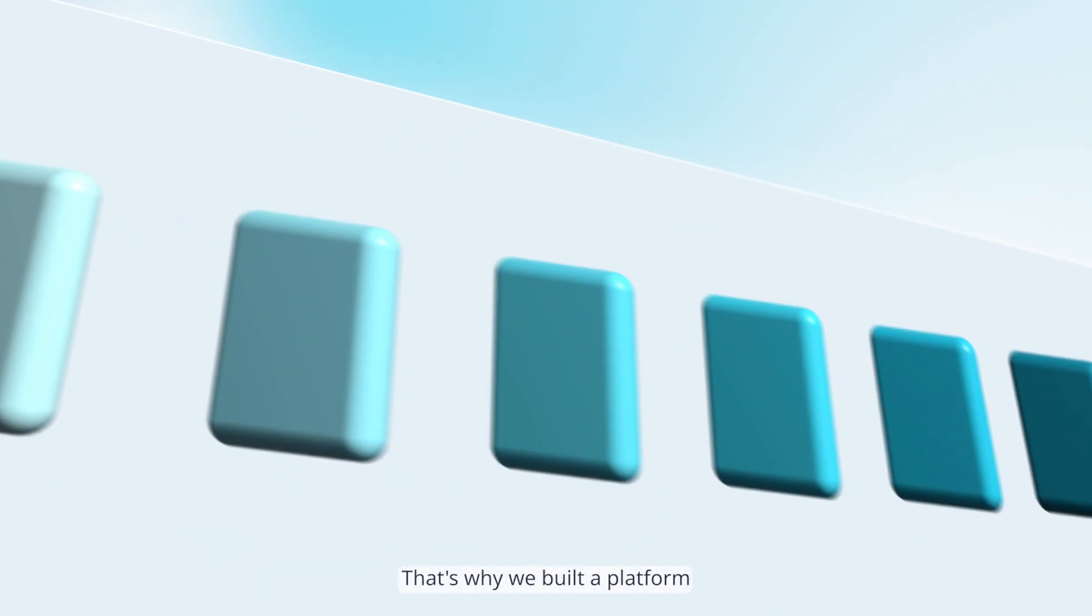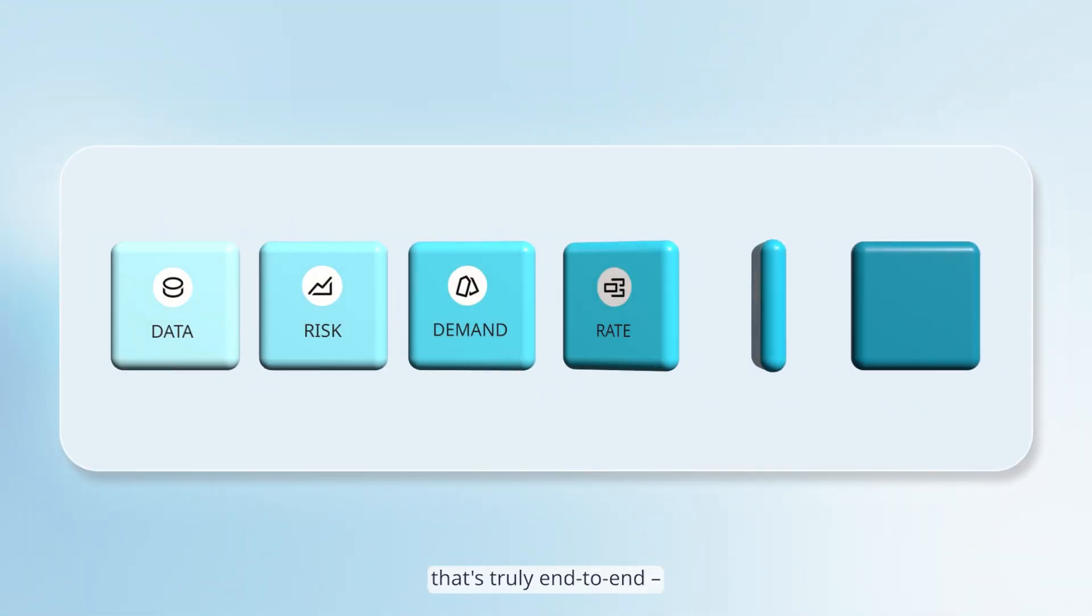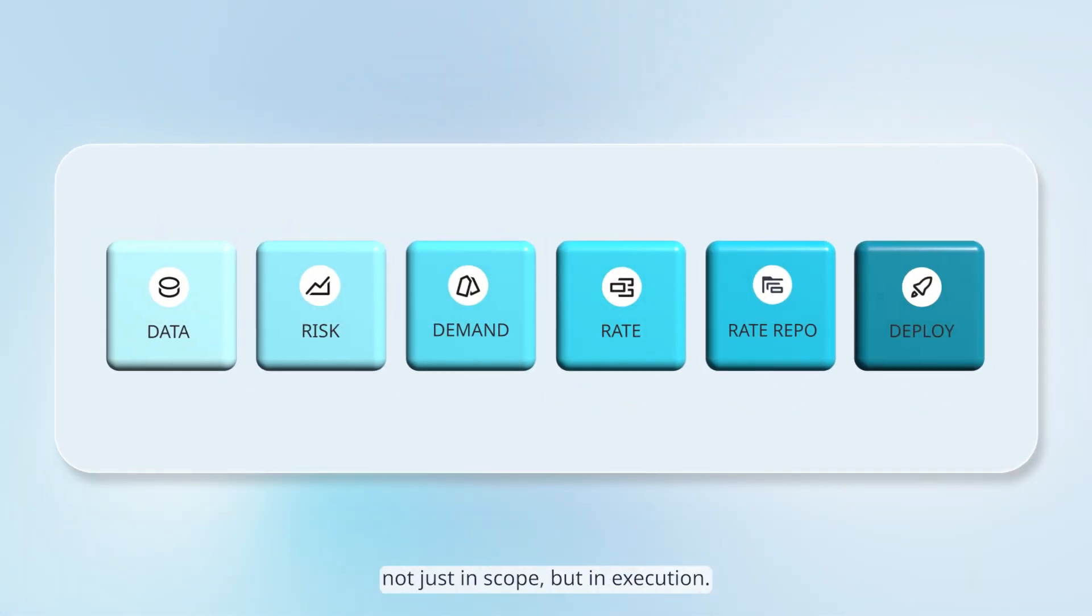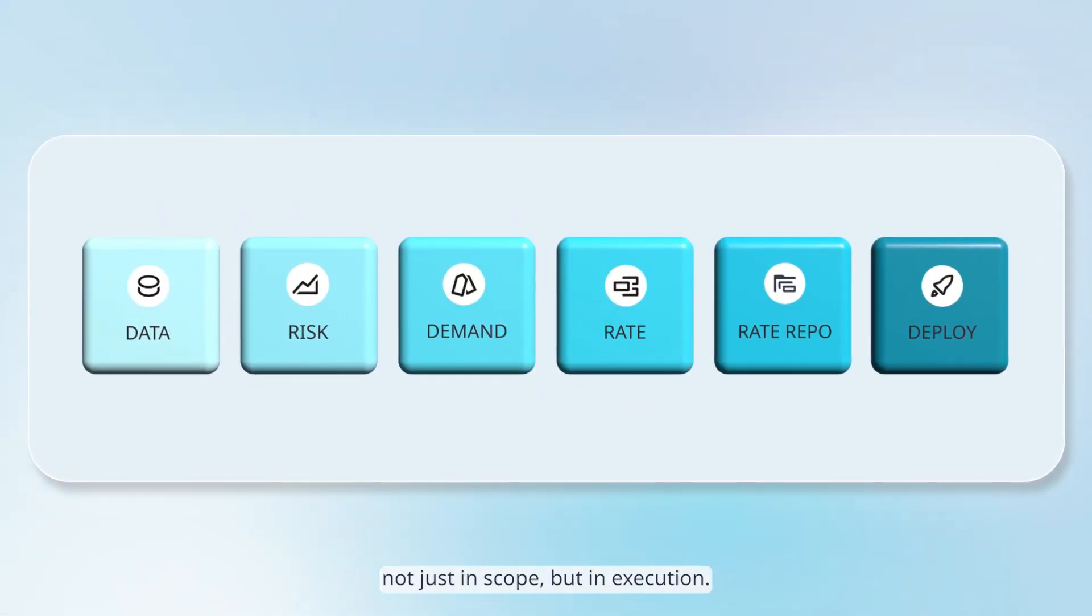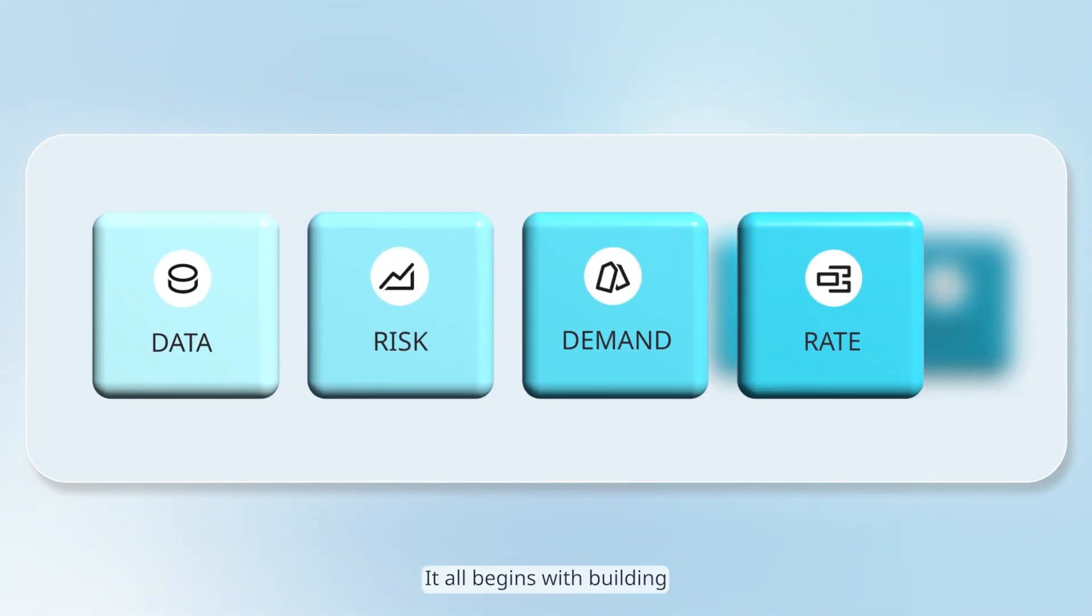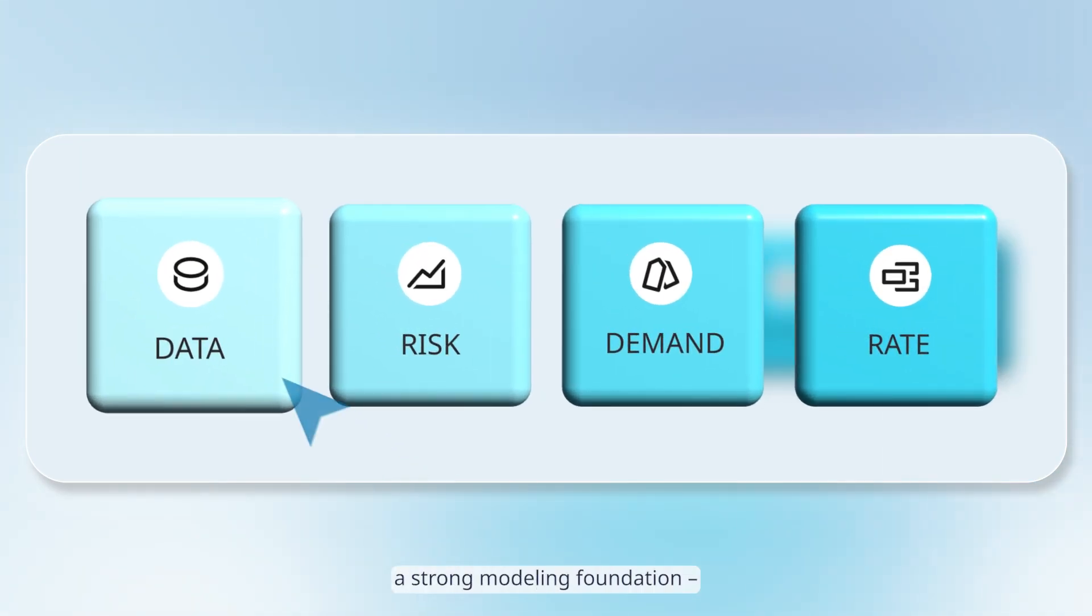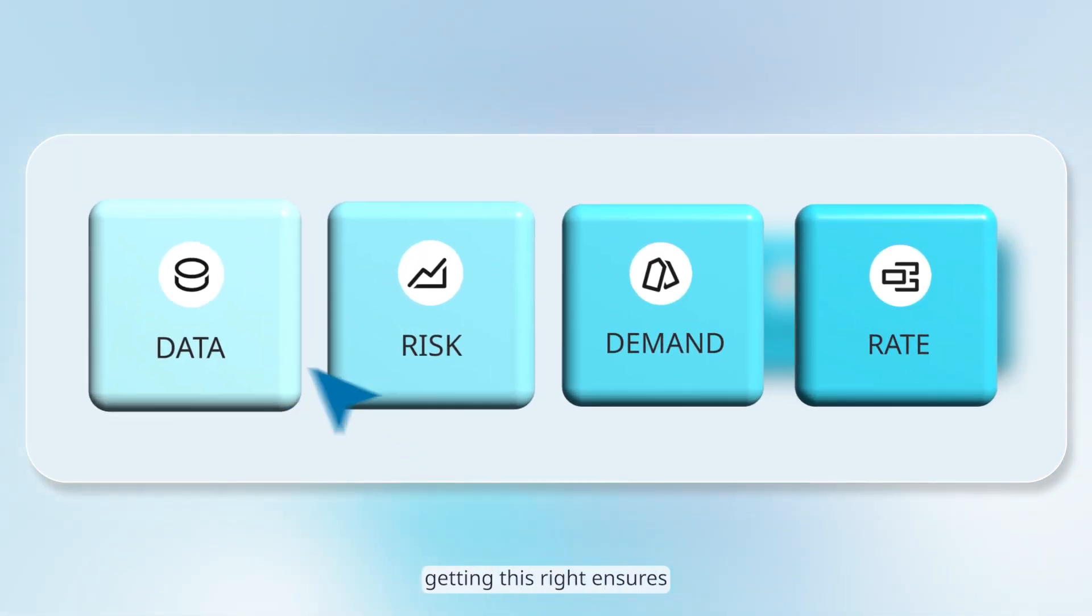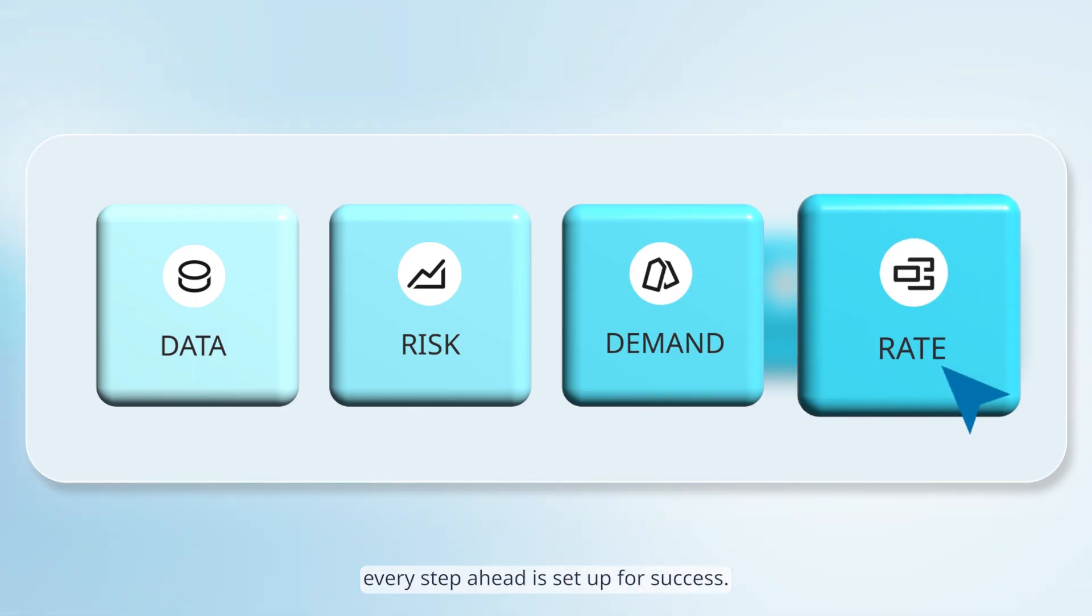That's why we built a platform that's truly end-to-end. Not just in scope, but in execution. It all begins with building a strong modeling foundation. Getting this right ensures every step ahead is set up for success.